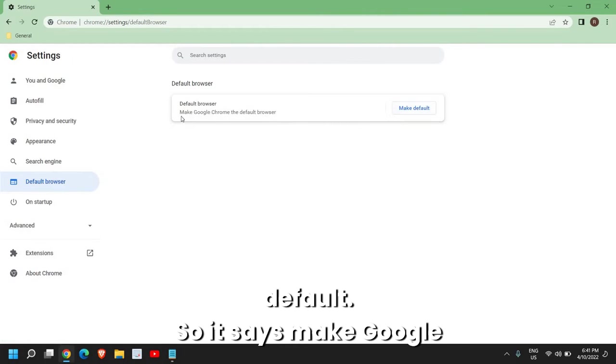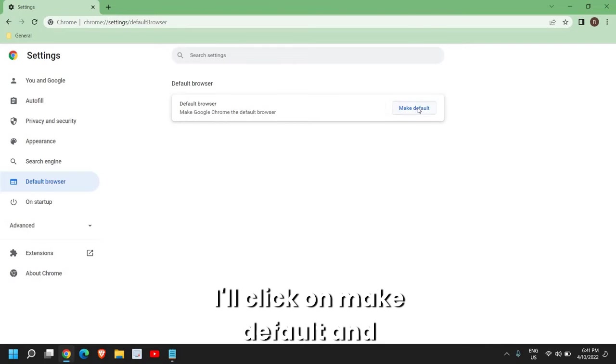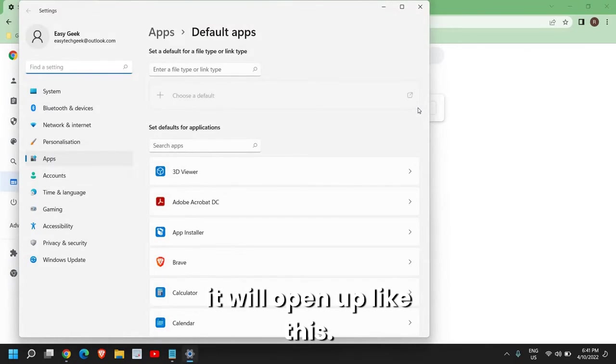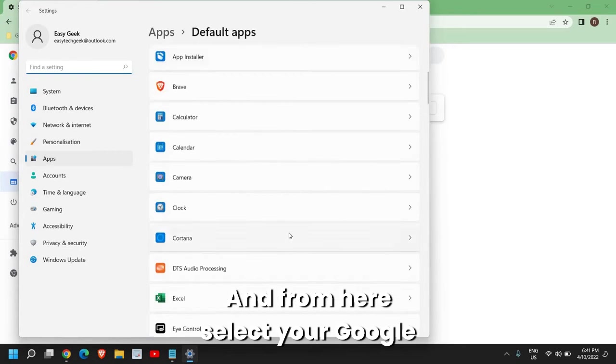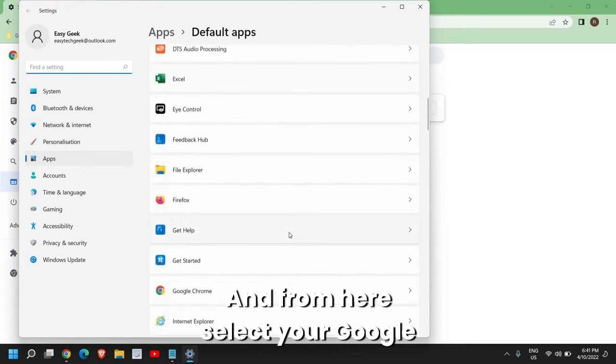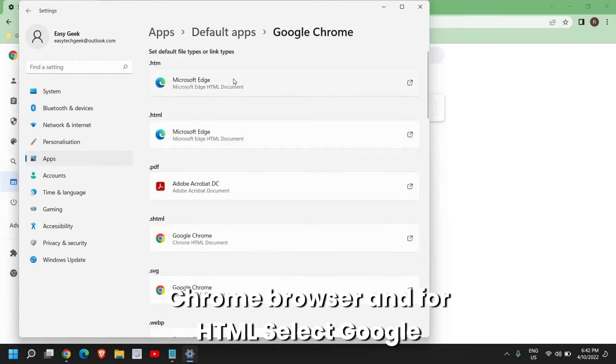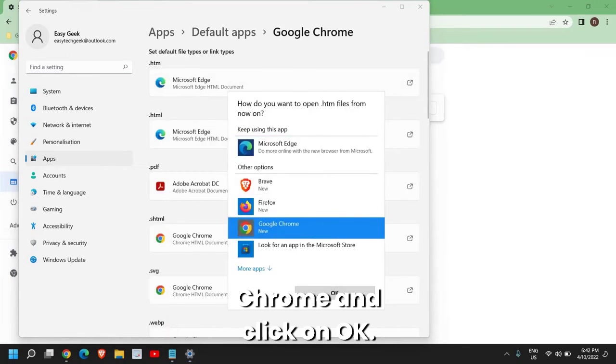It says 'Make Google Chrome the default browser' and I'll click on Make Default. It will open up like this, and from here select your Google Chrome browser. For HTML, select Google Chrome and click on Okay.